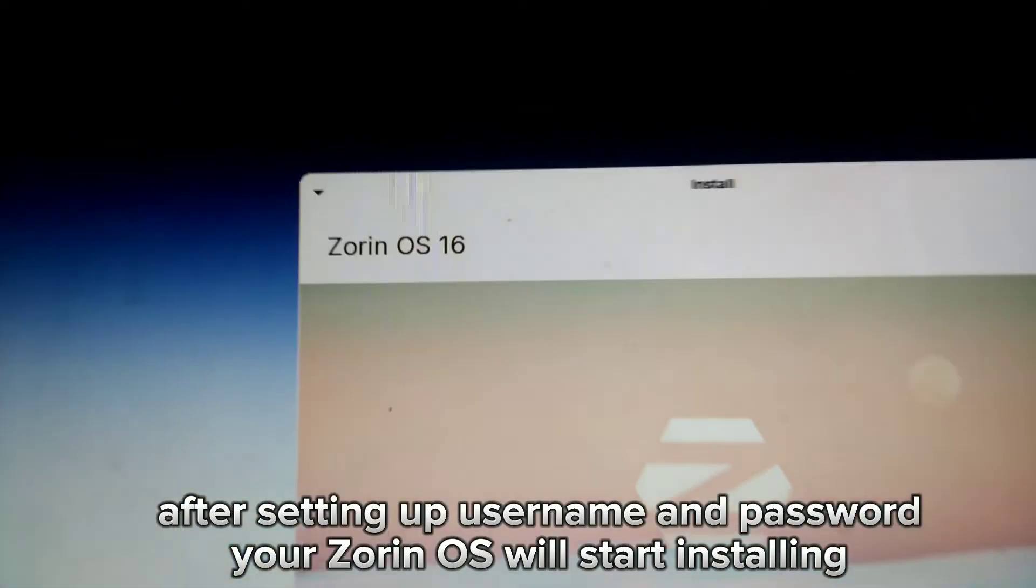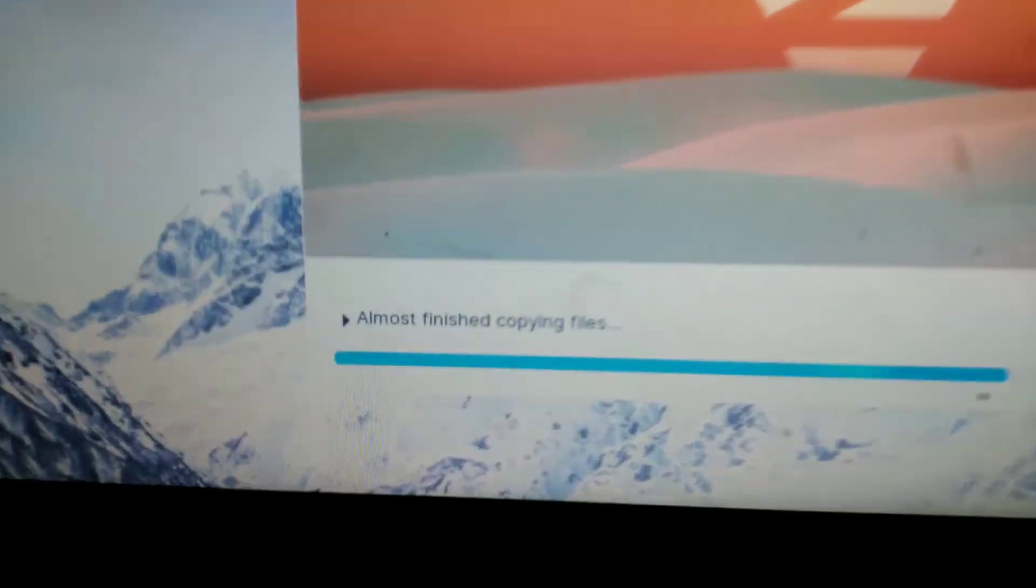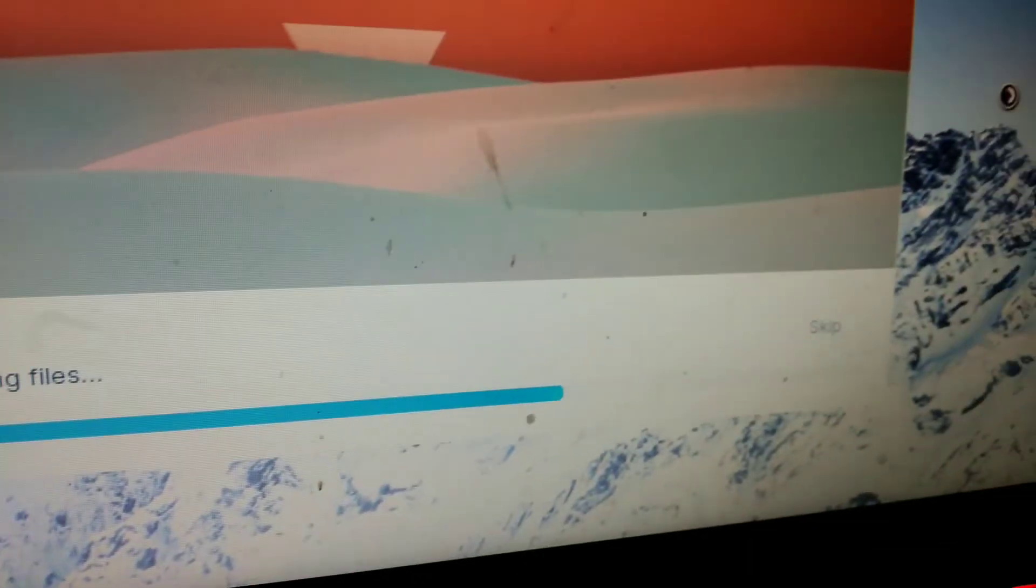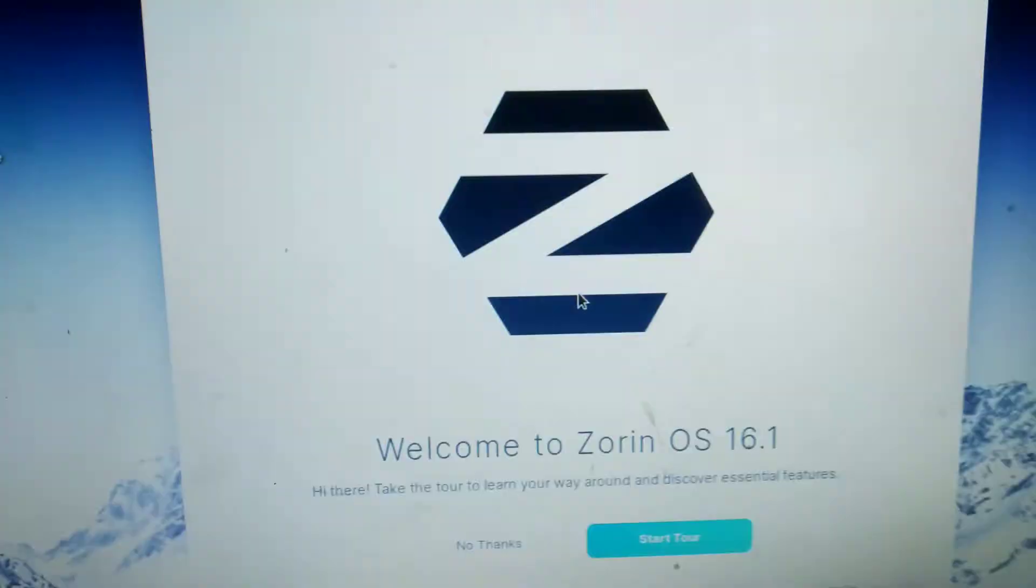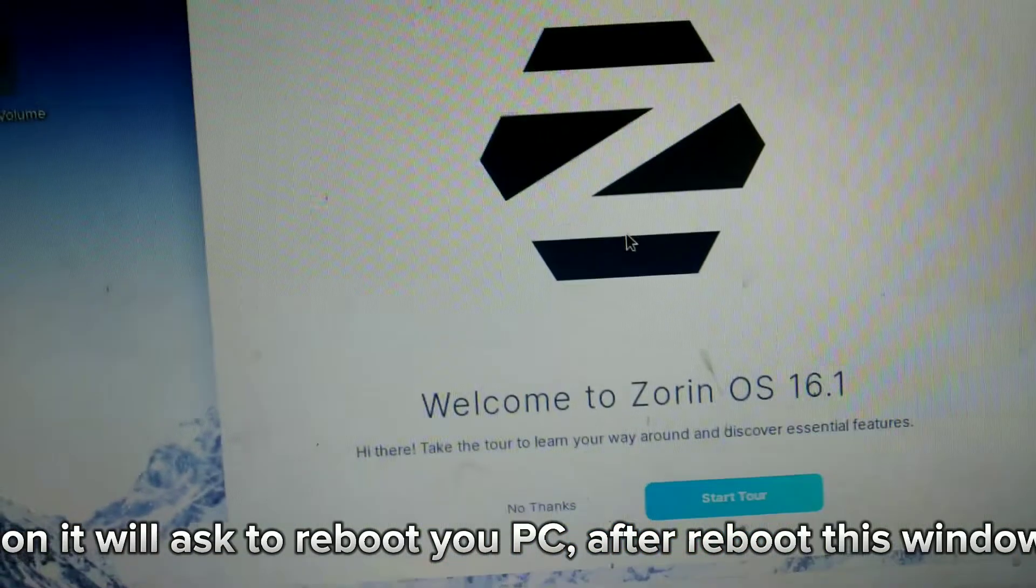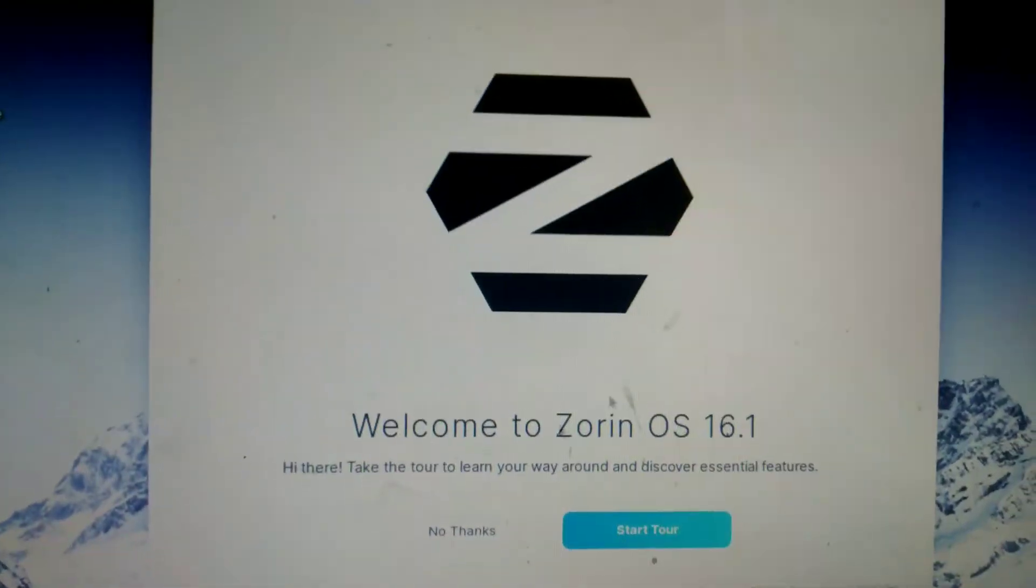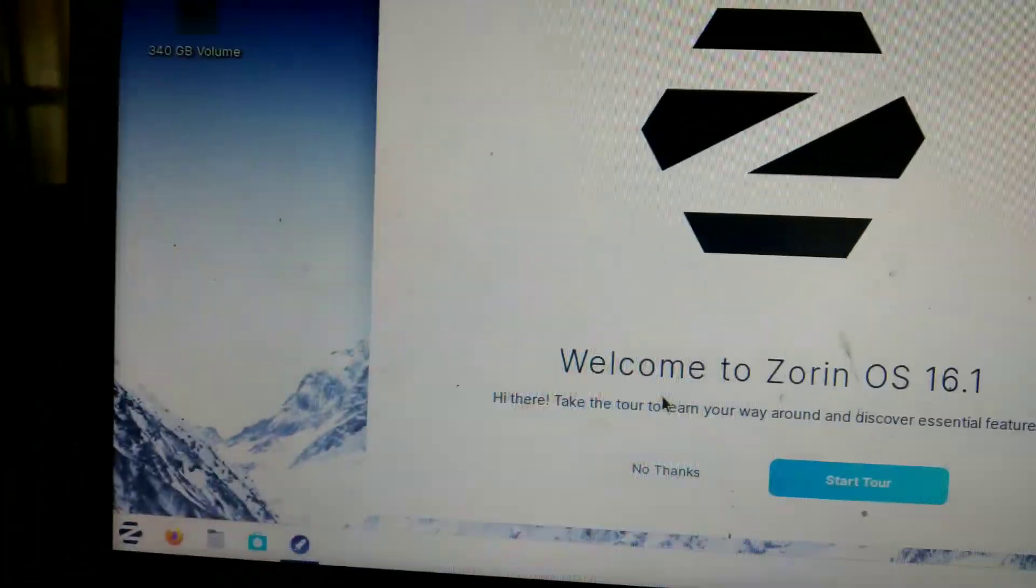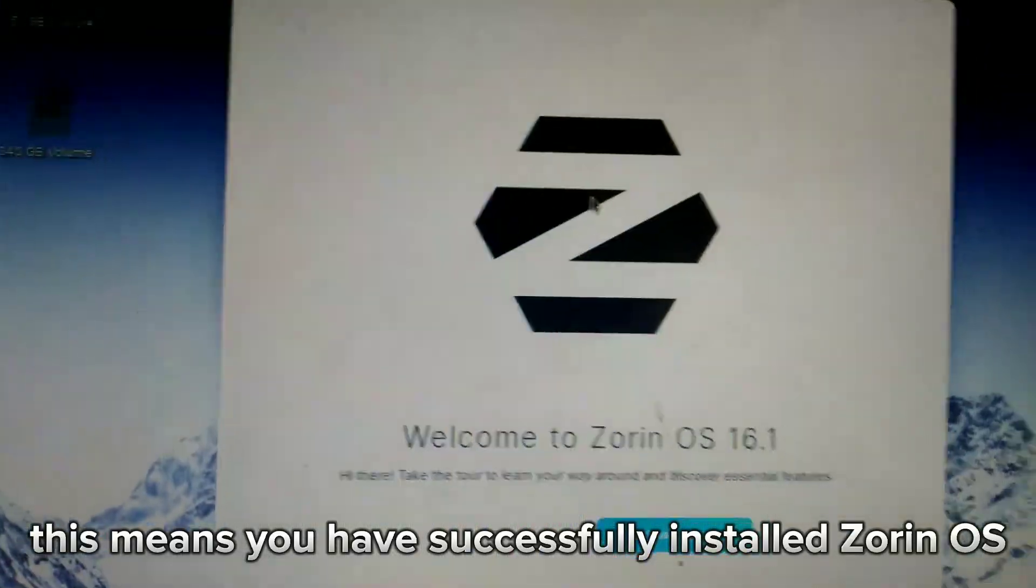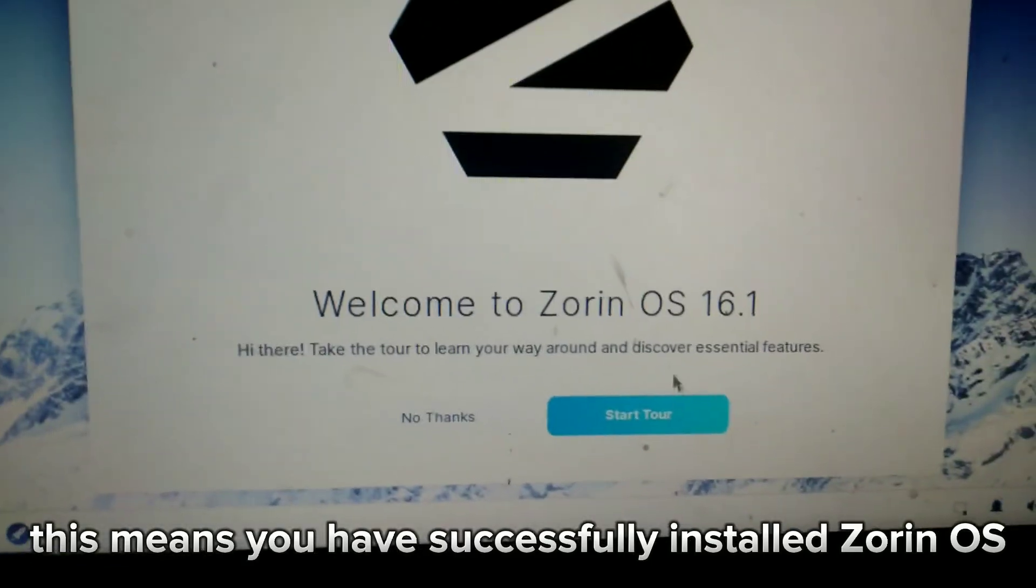Your Zorin OS will start installing. After installation, it will ask to reboot your PC. After reboot, this window will show up - this means you have successfully installed Zorin OS.